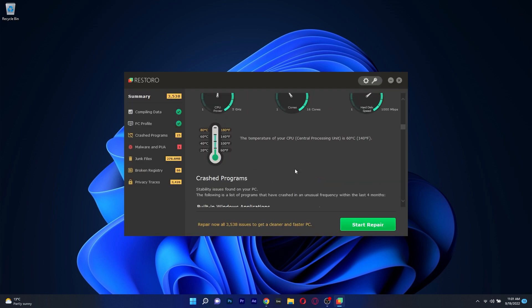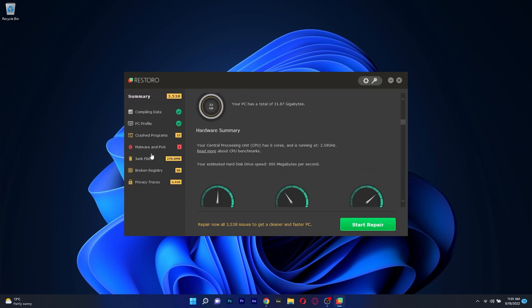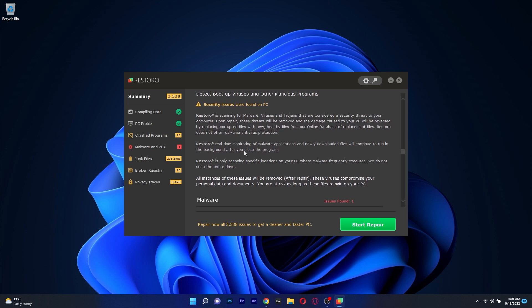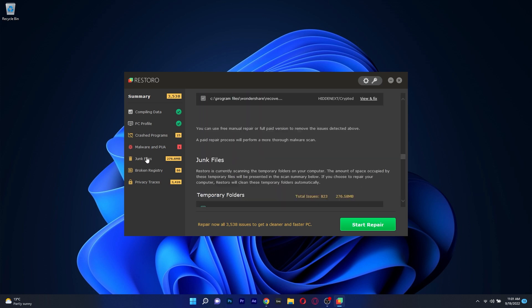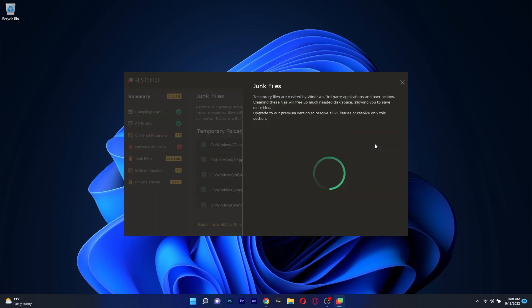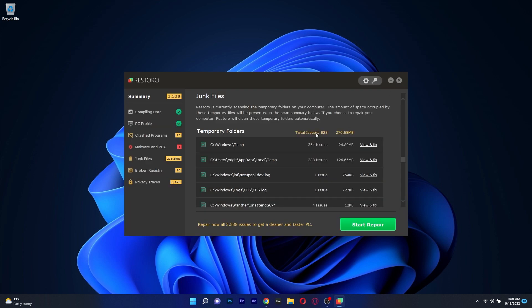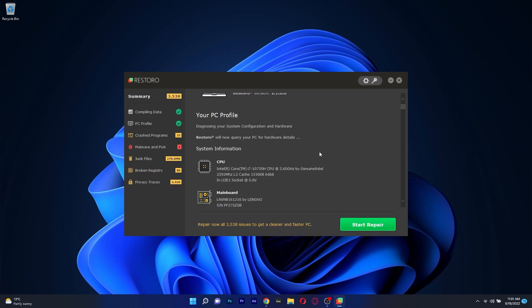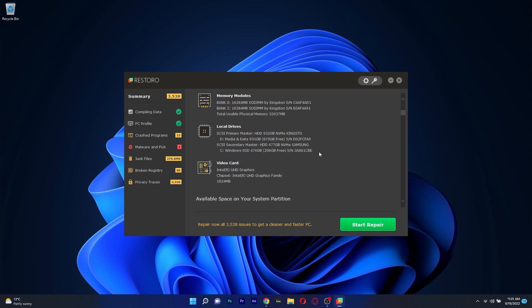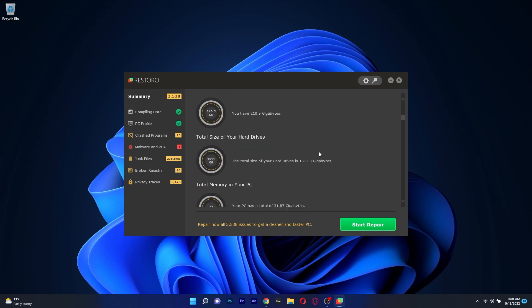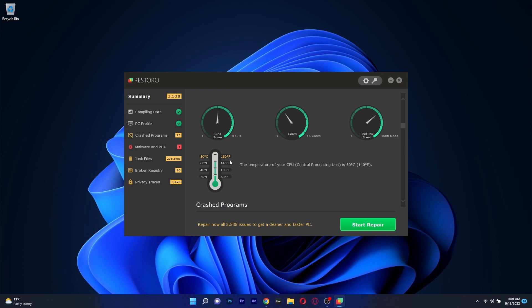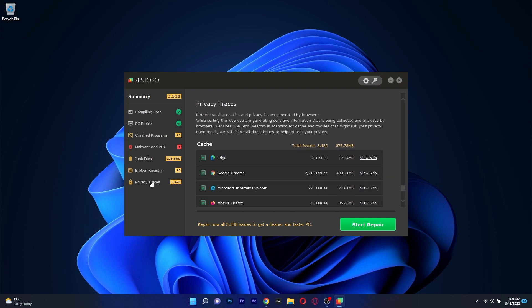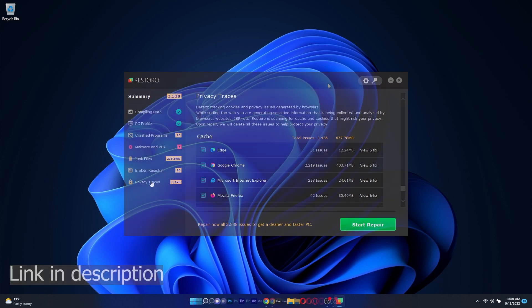So once you launch the app, Restoro will begin scanning your PC for any abnormalities and from there on you can easily decide what needs to be fixed or if you just want to let Restoro fix all the issues. Another cool thing is that Restoro may be configured to continuously monitor your system, allowing it to optimize your PC and maintain it to an optimal level. All in all, a great app with a lot of capabilities, so if you're interested in trying it out, make sure to access the link in the description below.